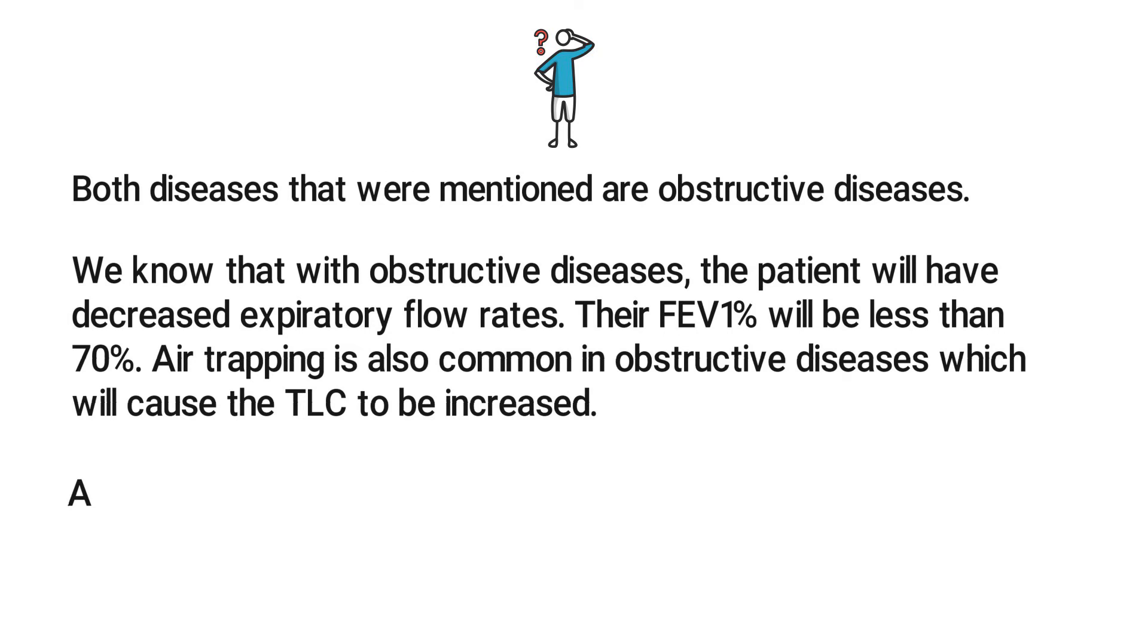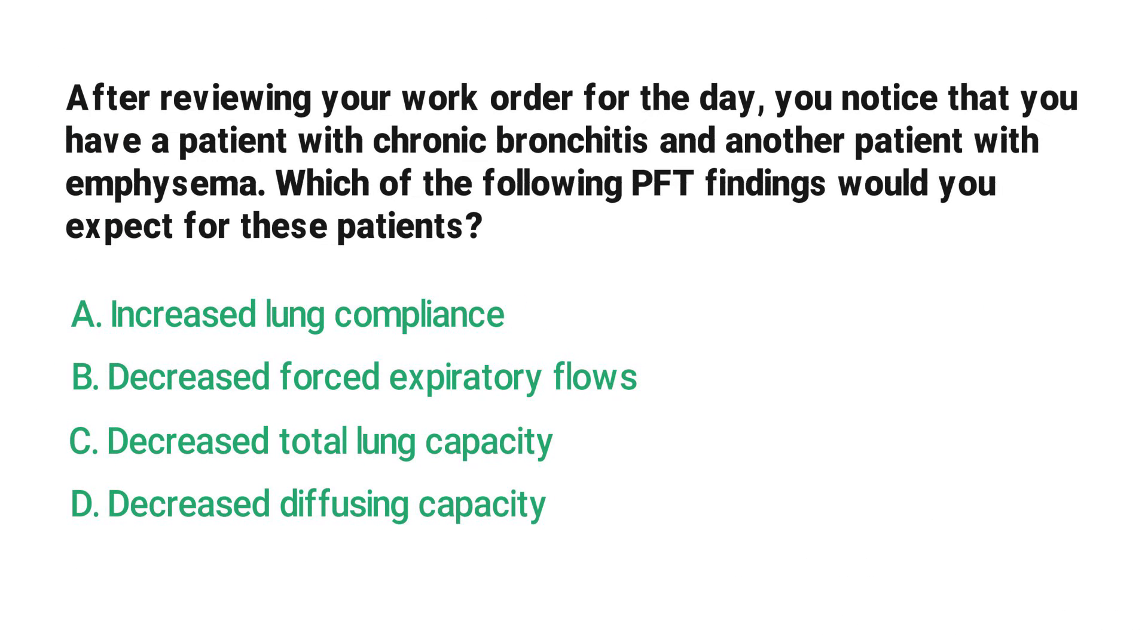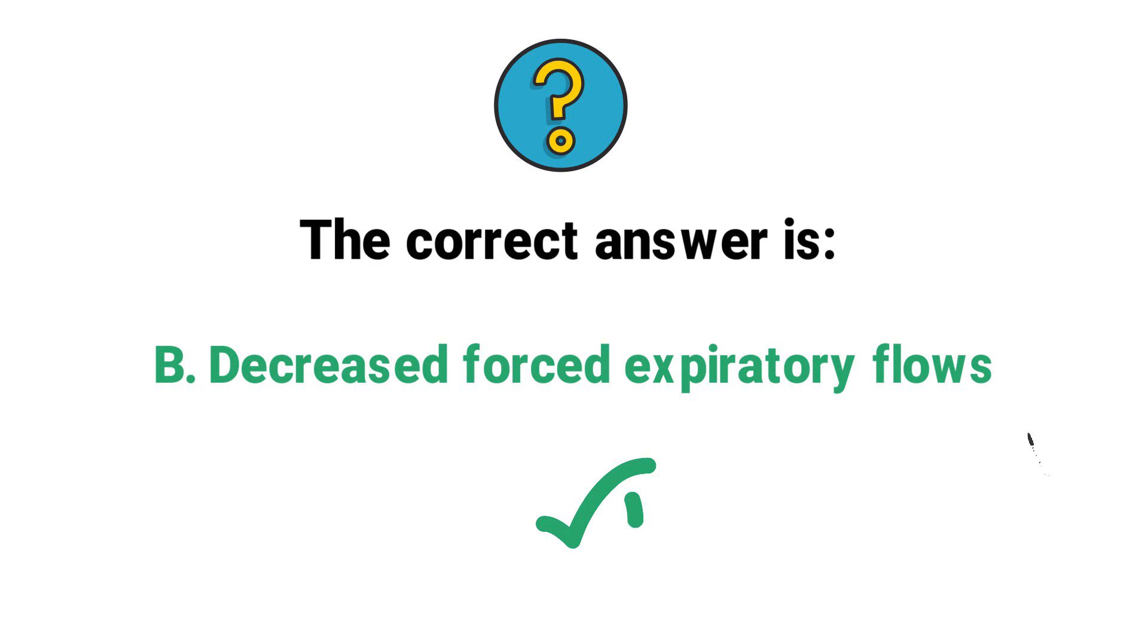A decreased diffusing capacity tends to occur only in emphysema. So by using what we know about obstructive diseases as well as the process of elimination, you know that the correct answer has to be B: decreased forced expiratory flows.